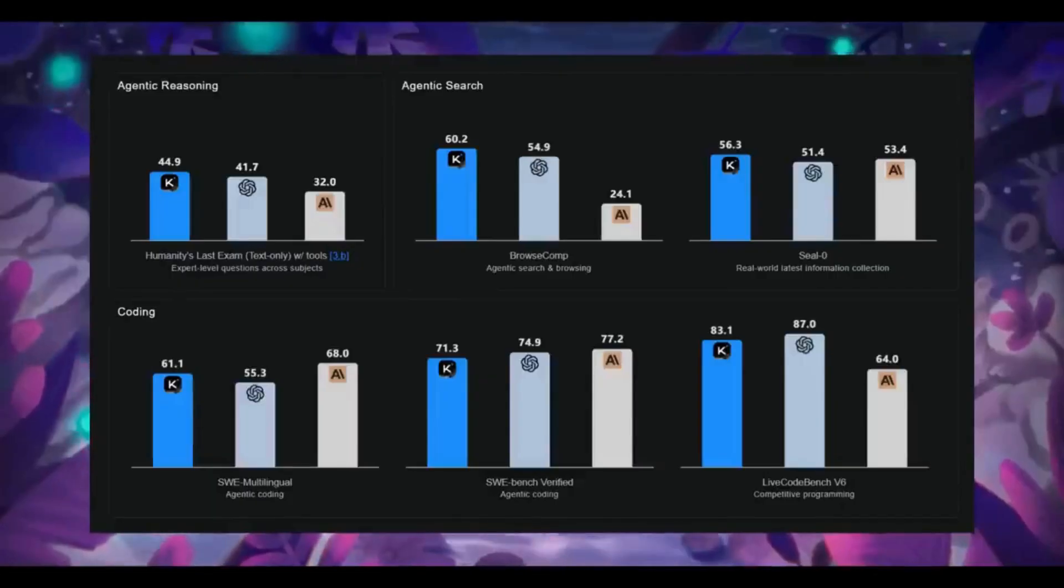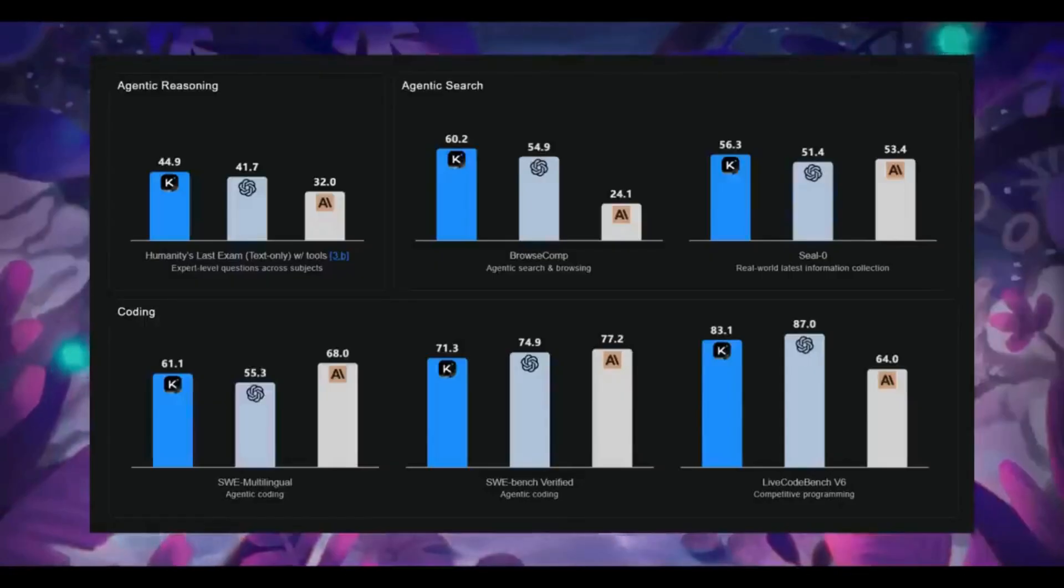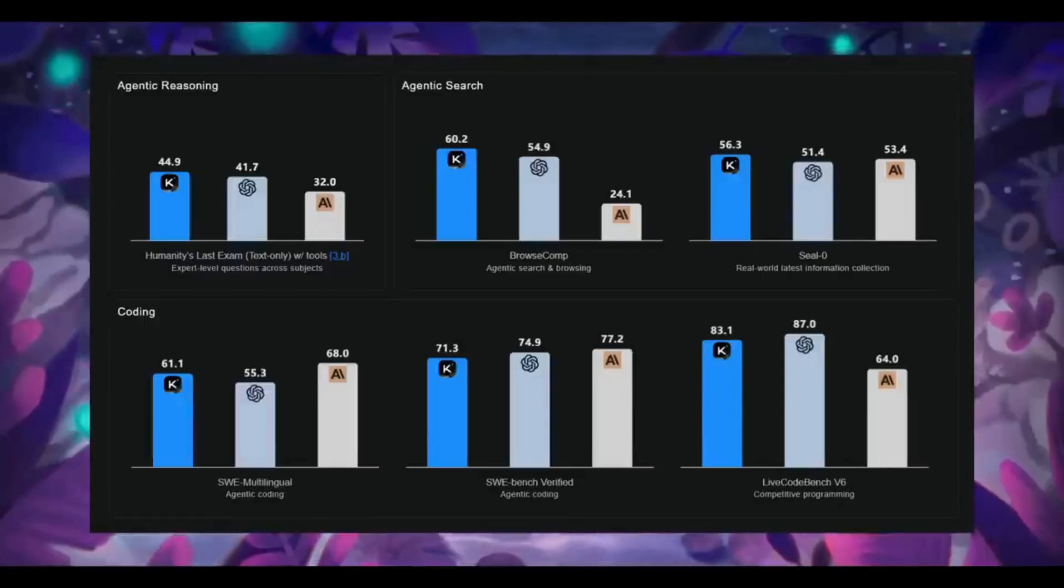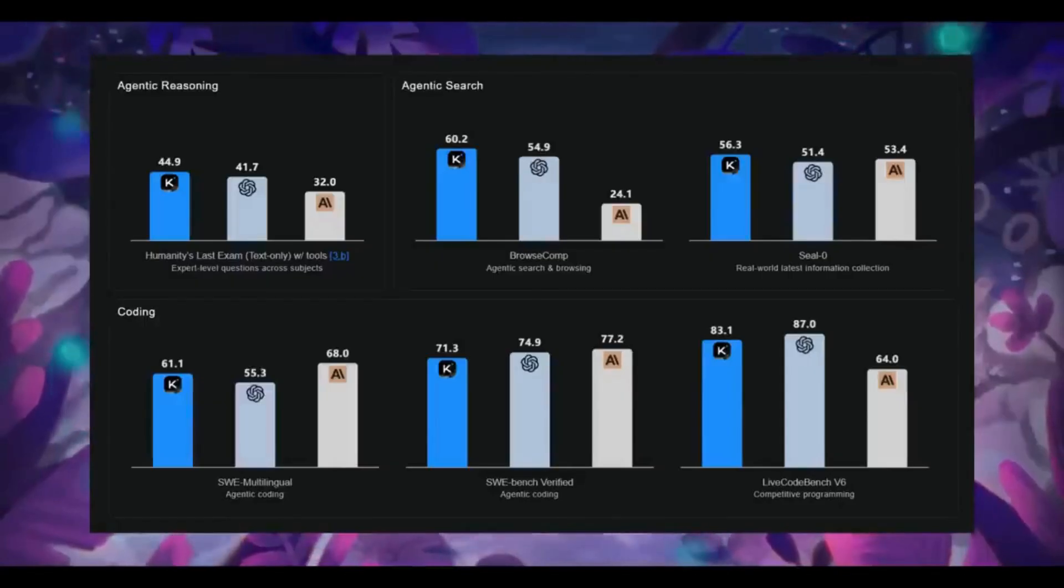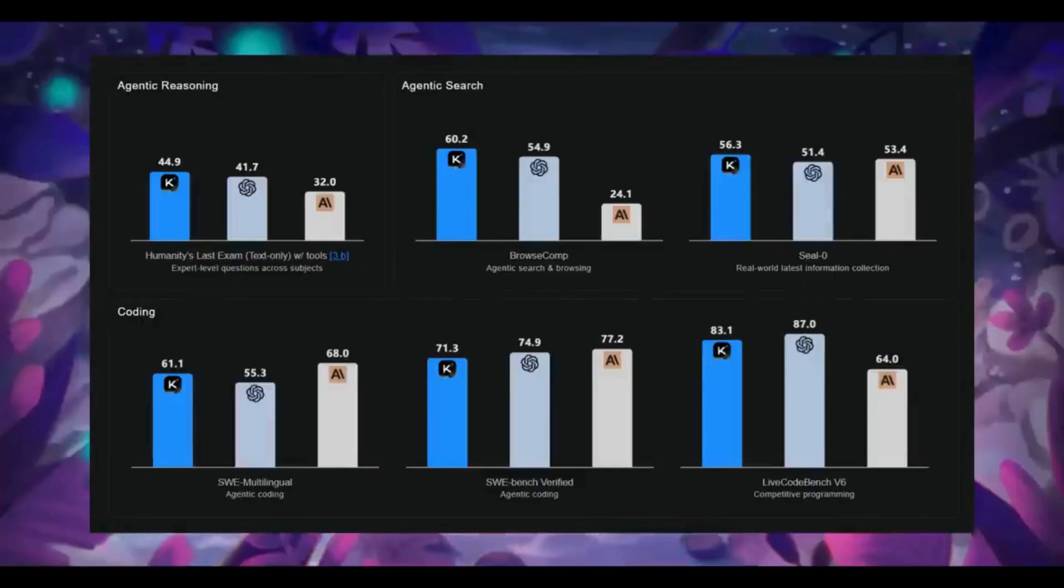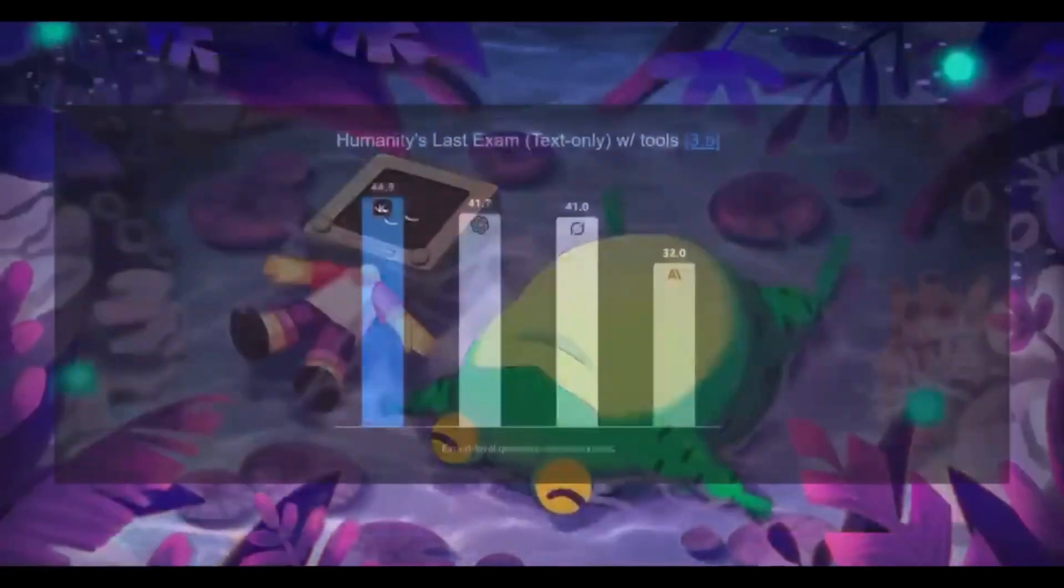On LiveCodebench, it beats Claude 4.5 sonnet and only trails a few marks behind GPT-5 high. An open source model doing this is actually just unbelievable.